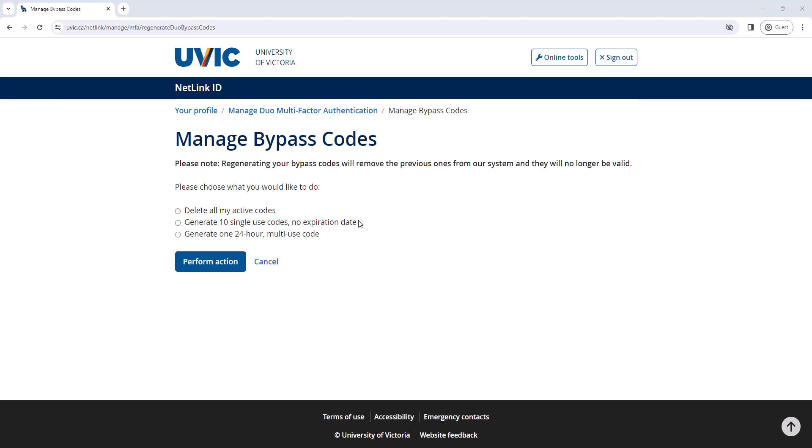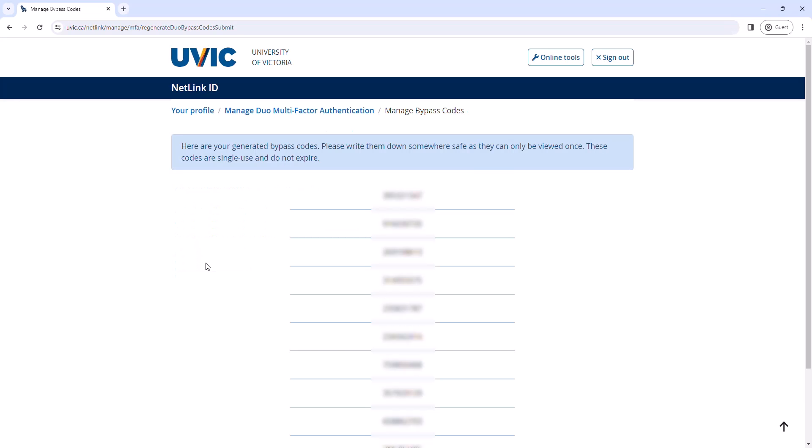For this tutorial, we will select the middle option to generate 10 single-use codes with no expiration date and will click Perform Action. You will now see the 10 codes printed on your screen.